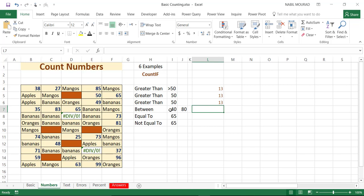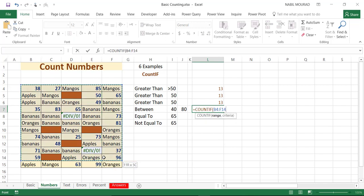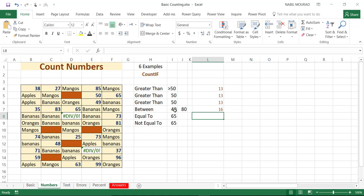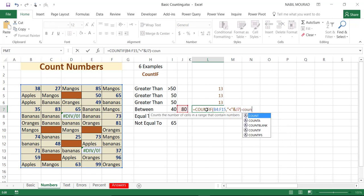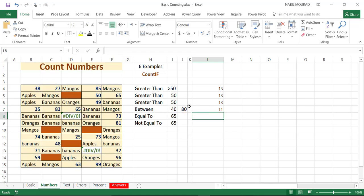If I would like to count numbers between 40 and 80, I'll start by counting the numbers less than 80. I type equal COUNTIF, hit tab, select the range, comma, and my condition is less than — I type it in double quotation, then ampersand, and click on 80. I then subtract the count of numbers less than 40 using a second COUNTIF with the same range and less than 40. When I close bracket, we have 11 numbers between 40 and 80.